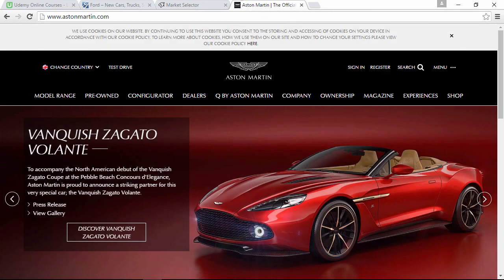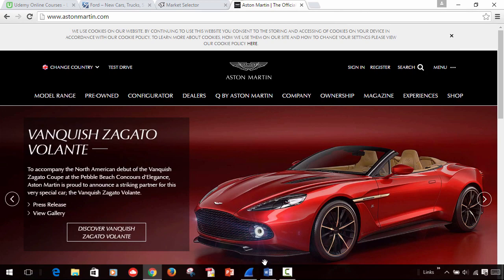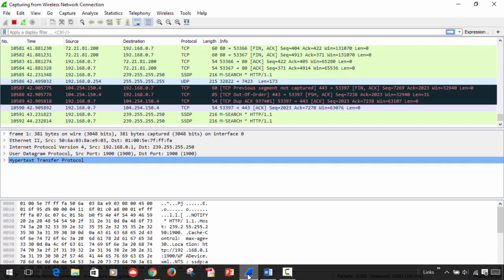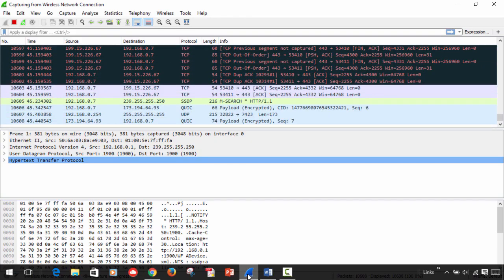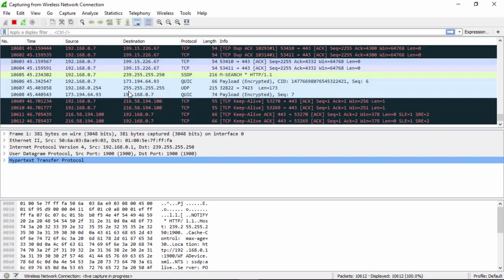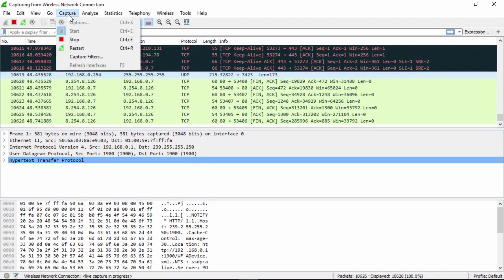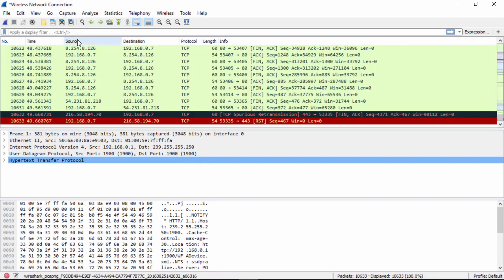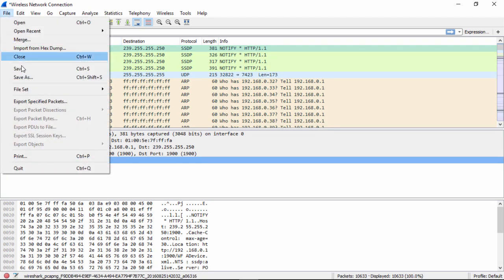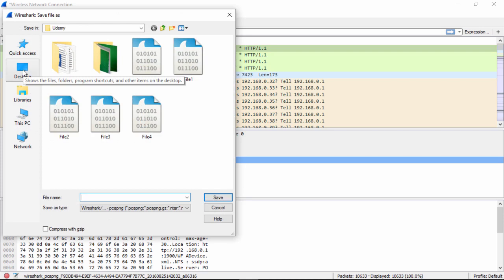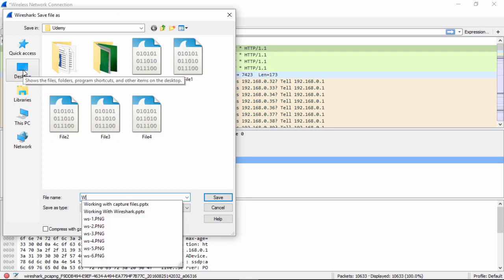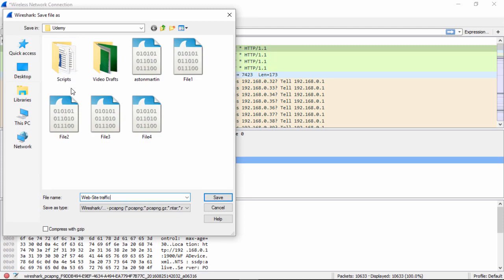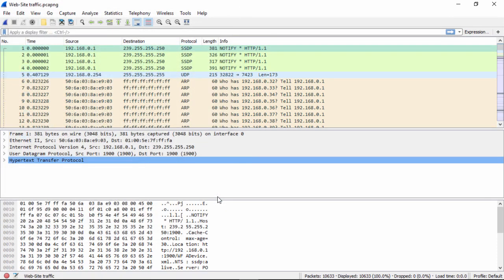So now I come back to my packet capture file. And I've got a couple of options. I'll do the first one is merge this whole thing. So I'll go capture, stop. Once I stop it, I want to save this capture file. So I click on file, save. And we'll call this the website traffic. And we save it.